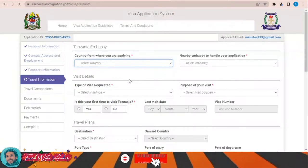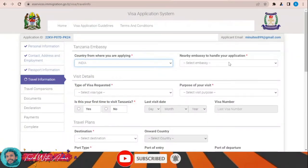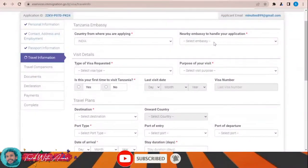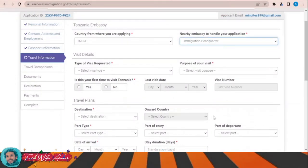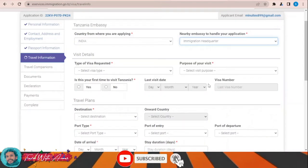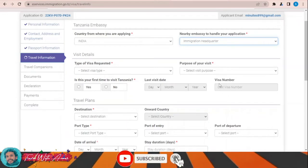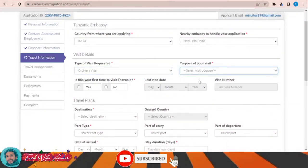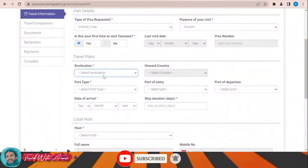In the travel information section, enter the country from which you are applying — for example India — and choose the nearest embassy to handle your application, such as New Delhi, India. Then select the type of visa requested — for example 'ordinary visa' — and the purpose of your visit, such as tourism. Indicate whether this is your first time visiting Tanzania.